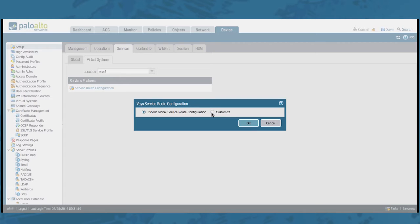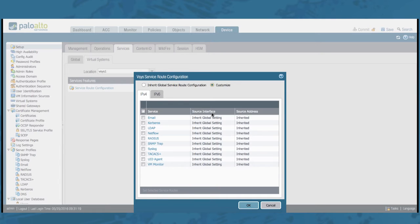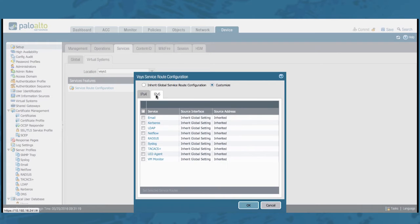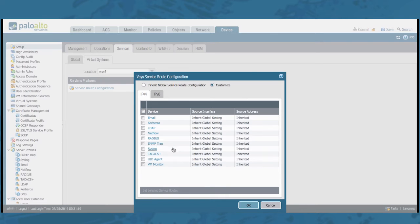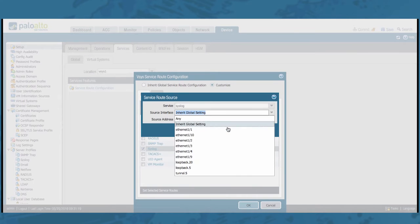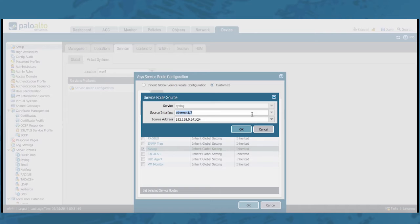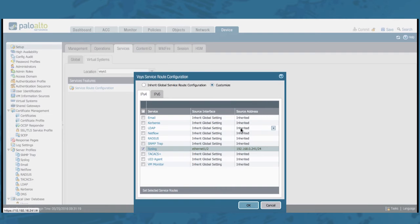If you click the Customize tab, you will see all the services for which a Vsys specific service route is possible. Notice that you can do so for IPv4 and IPv6 services. Let's go ahead and change one. Let's change the source interface and by default it will select the source address that's configured on the interface.